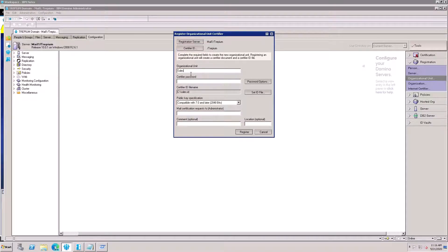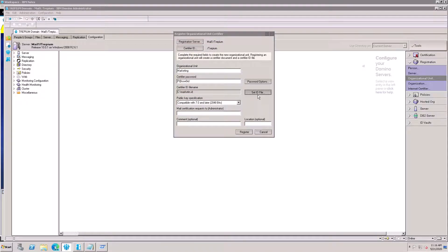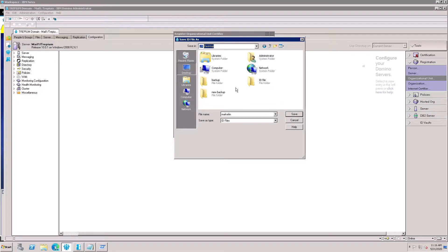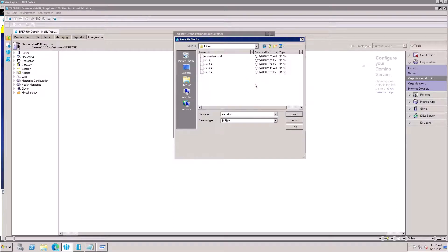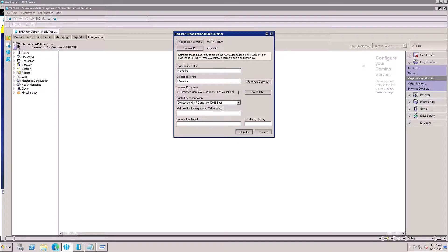For the Organization Unit name, choose something like Sales, Marketing, or anything you want. Put your password. Here is where you want to save this ID file — I will save it in my desktop ID folder. This is my ID folder, so save the file here.